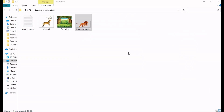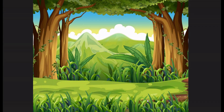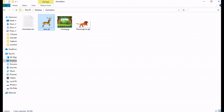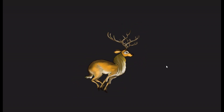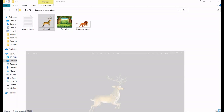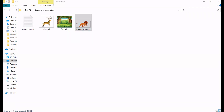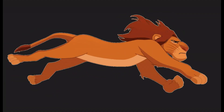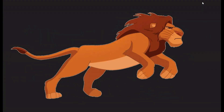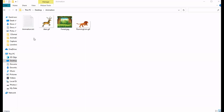I will tell you about what all things we need to create this animation. We need a forest image, we need a deer GIF — this is a moving image, you can simply find this on Google — and we also need a lion GIF. I have a Notepad file in the same folder.